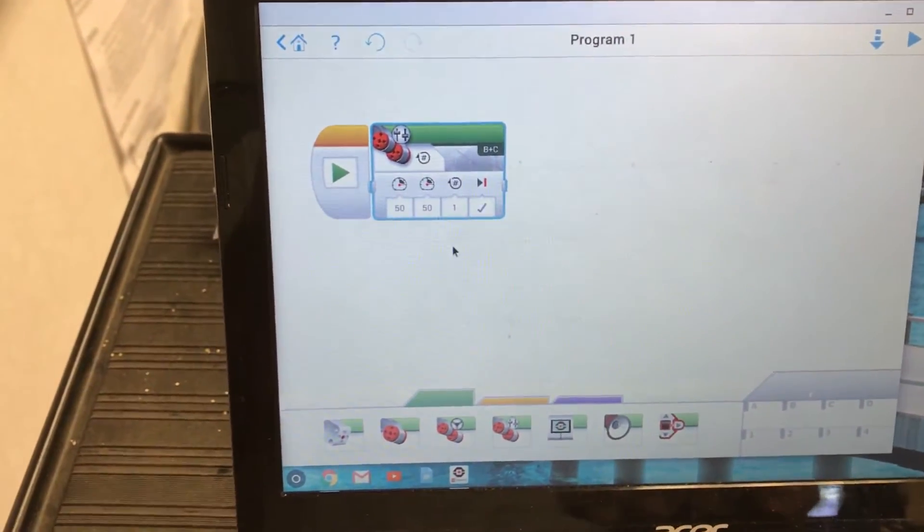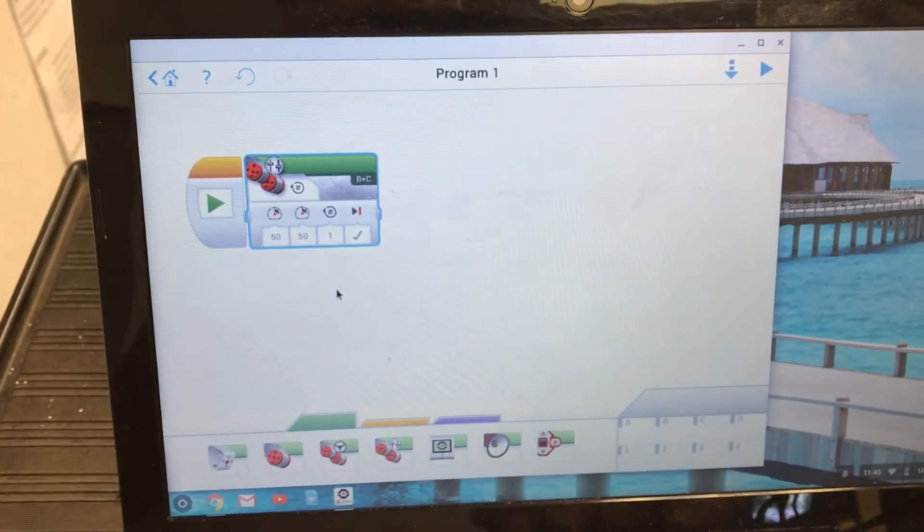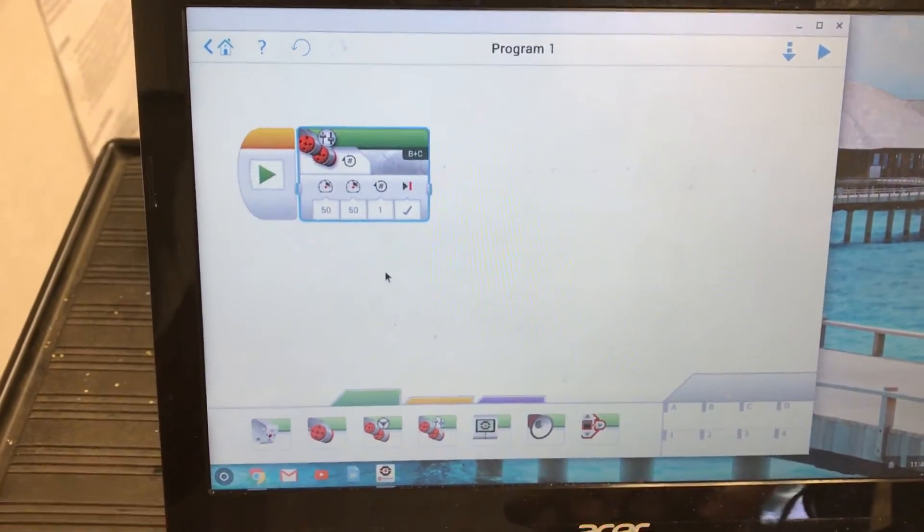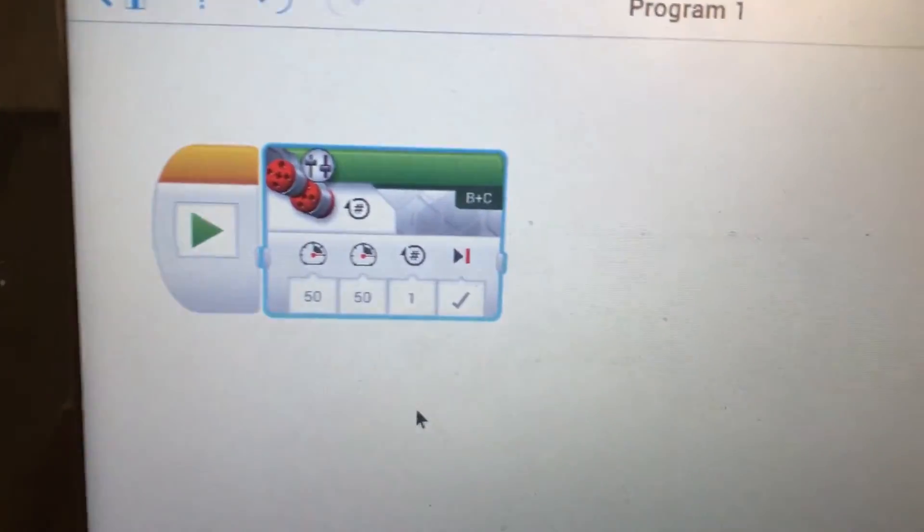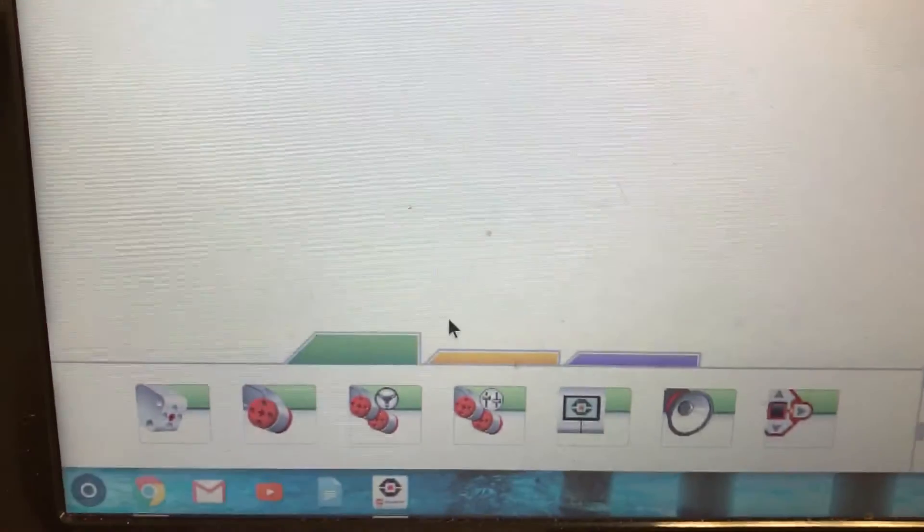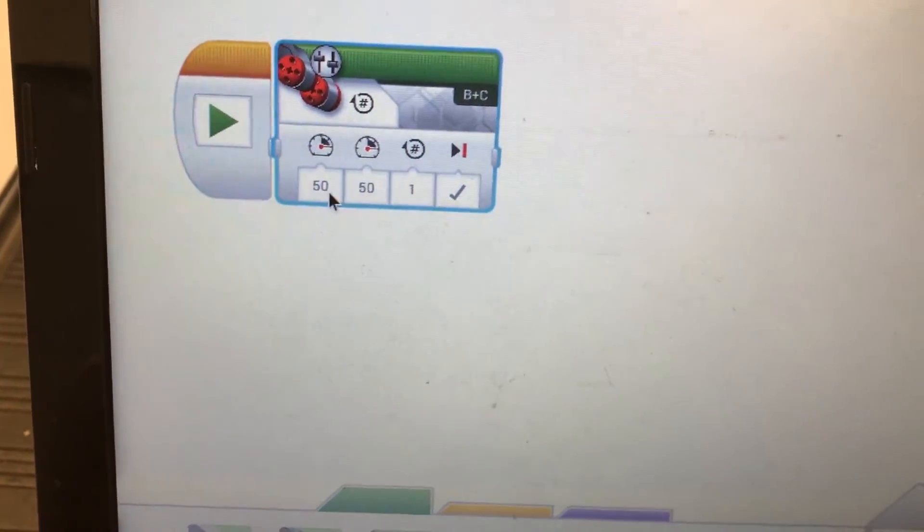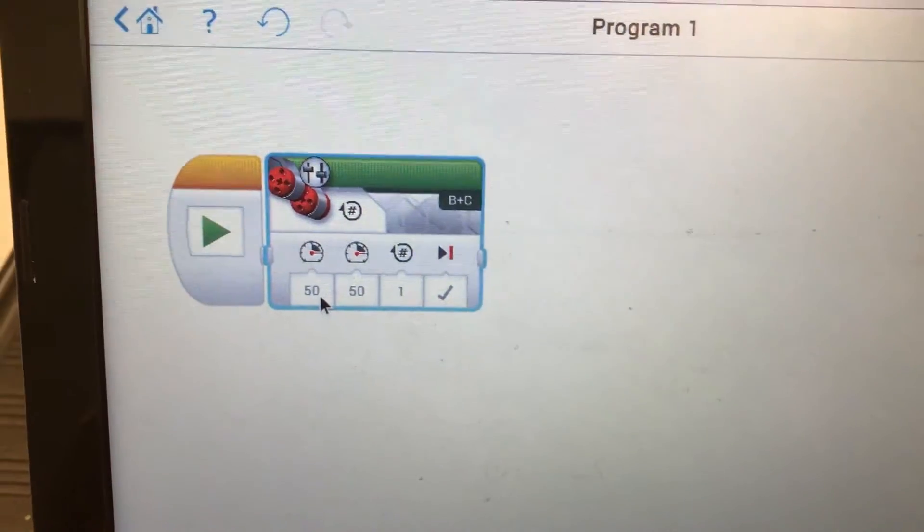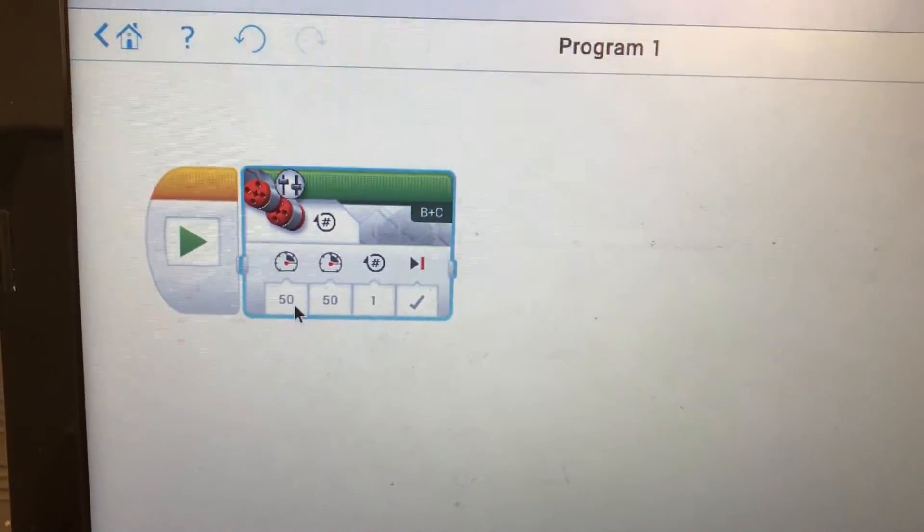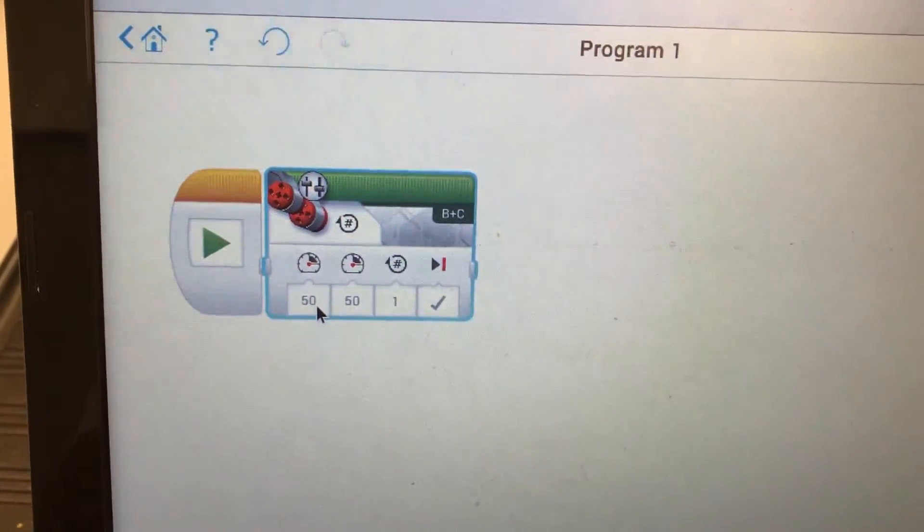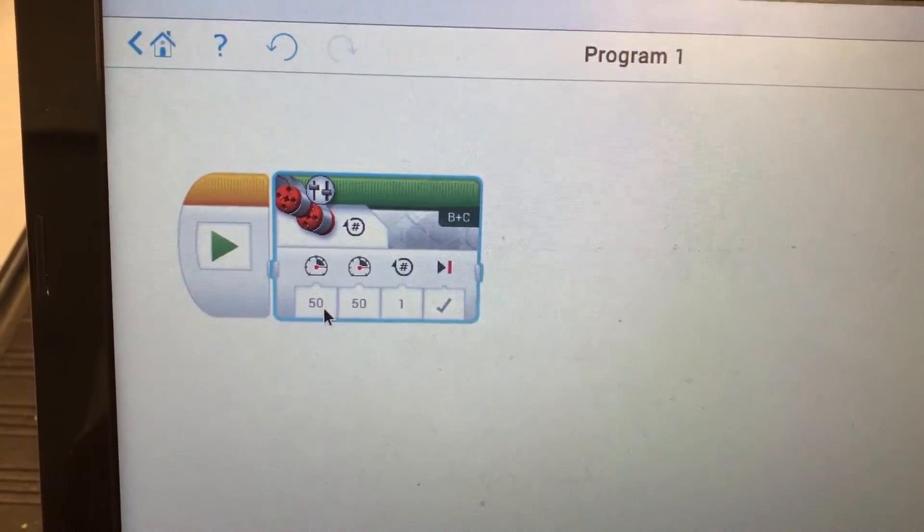Okay guys, I'm in the LEGO Mindstorms software on my Chromebook here and all I did was pull up one of these move tank blocks and set it right here. You can see that it's not hugely different than the regular Mindstorms software for PC or Mac.